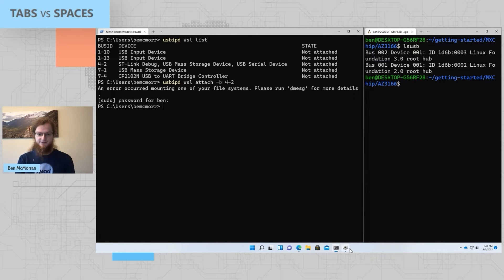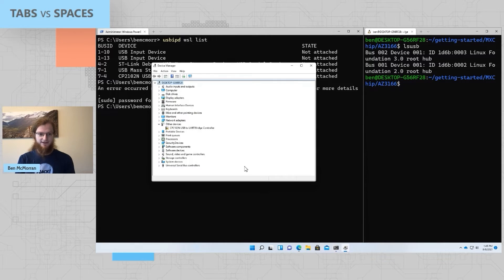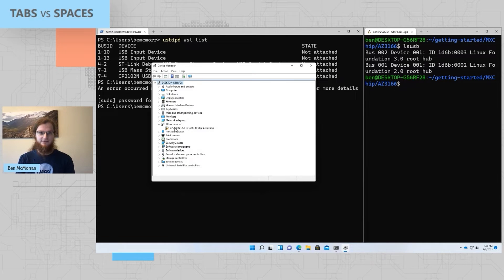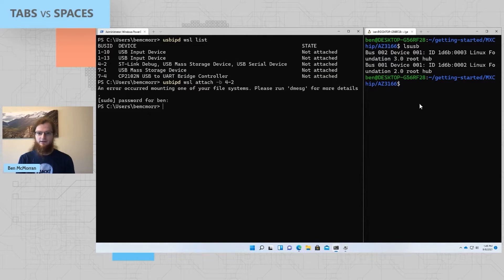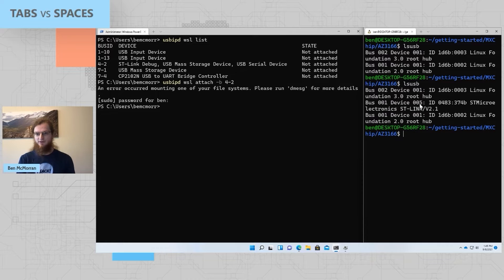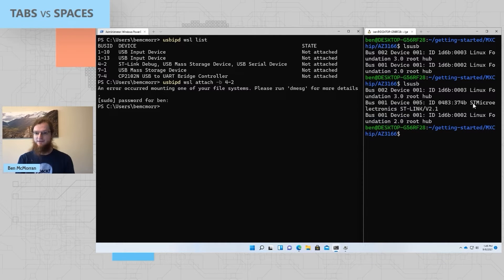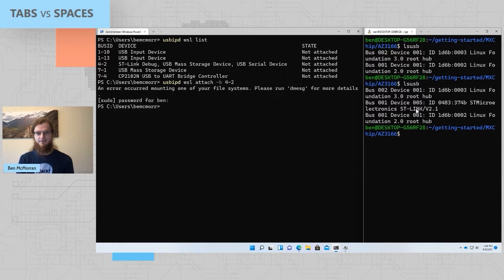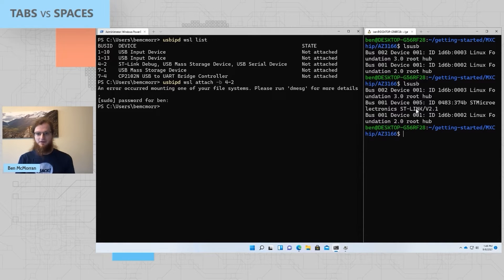We can see this by looking in the device manager and noticing that there's no longer an st-link device here, and if I run ls-usb on WSL, we can see that the device shows up in the Linux device tree. So that's cool, but what can I actually do with this device?